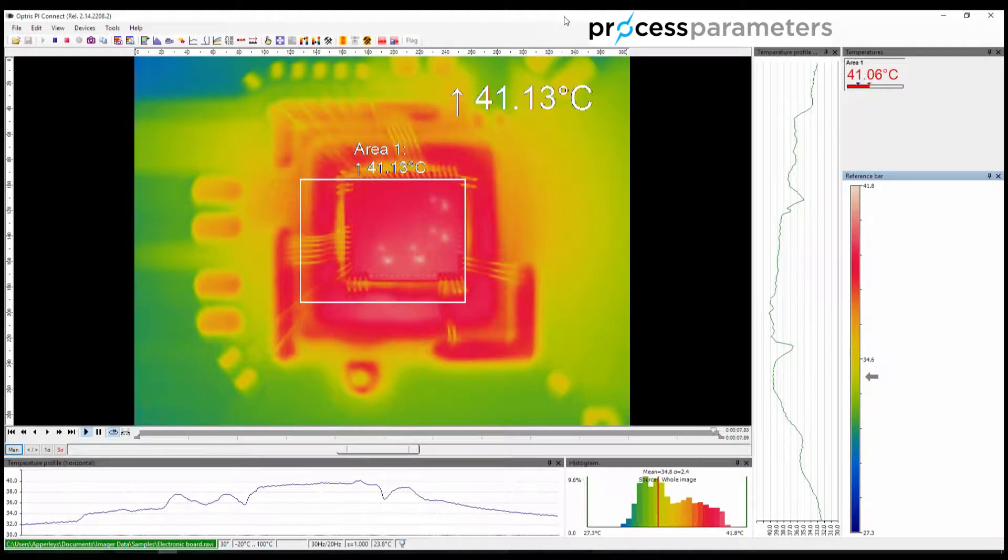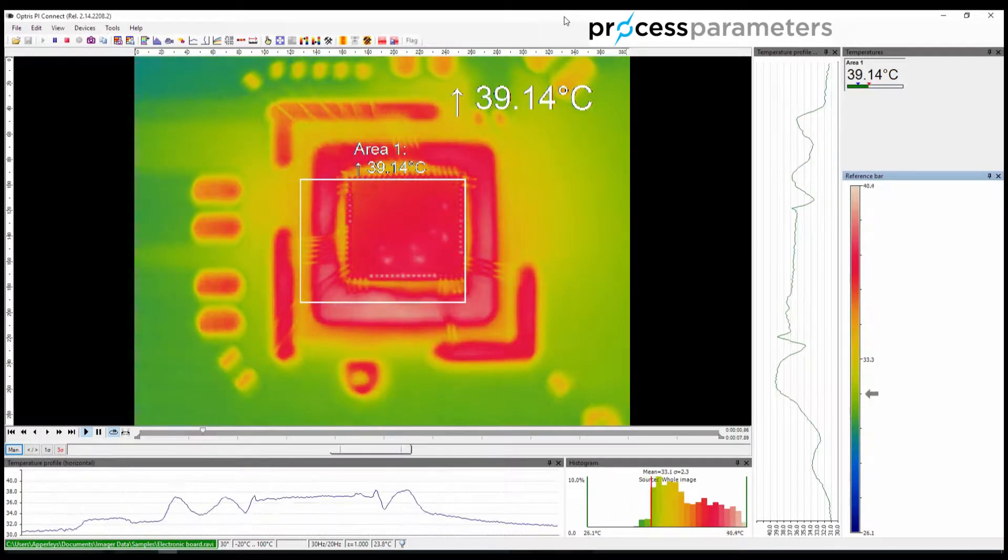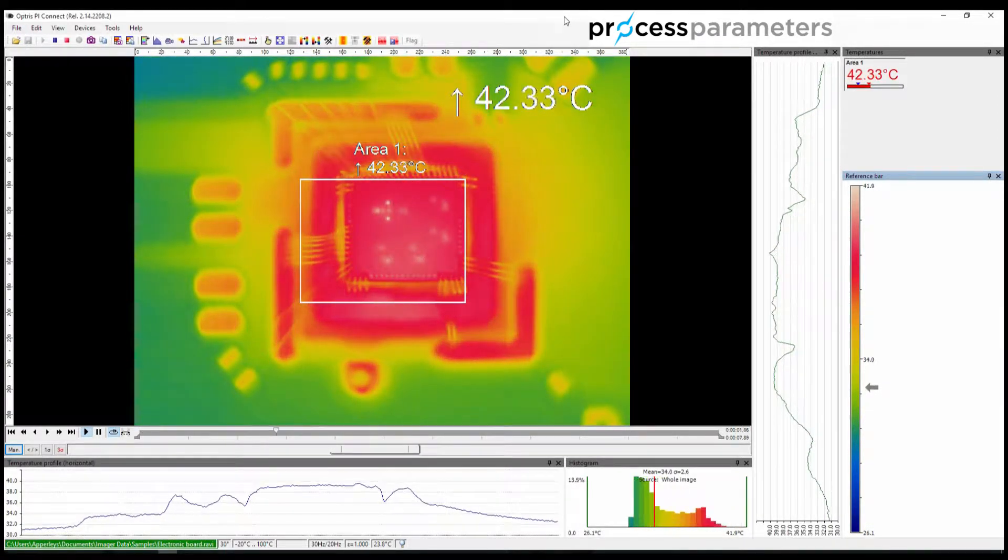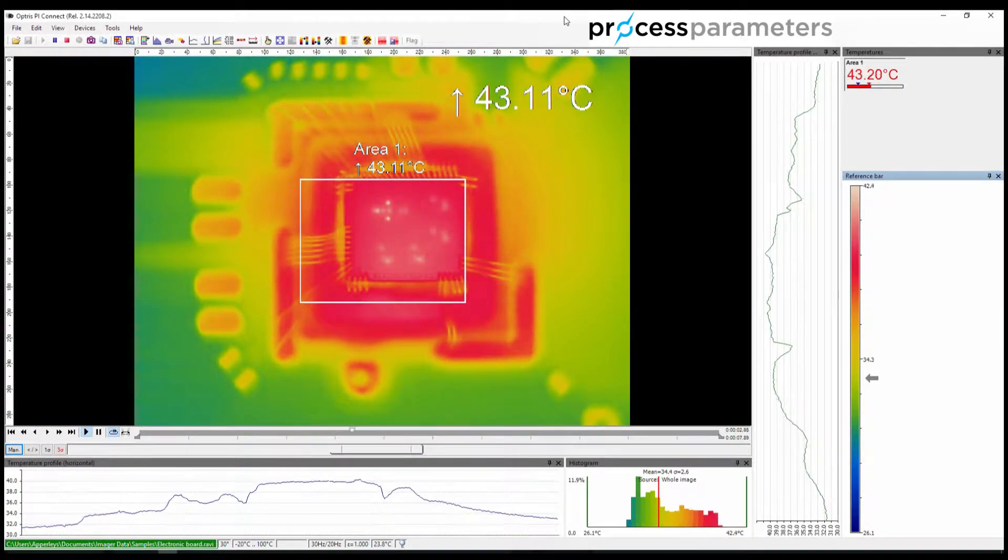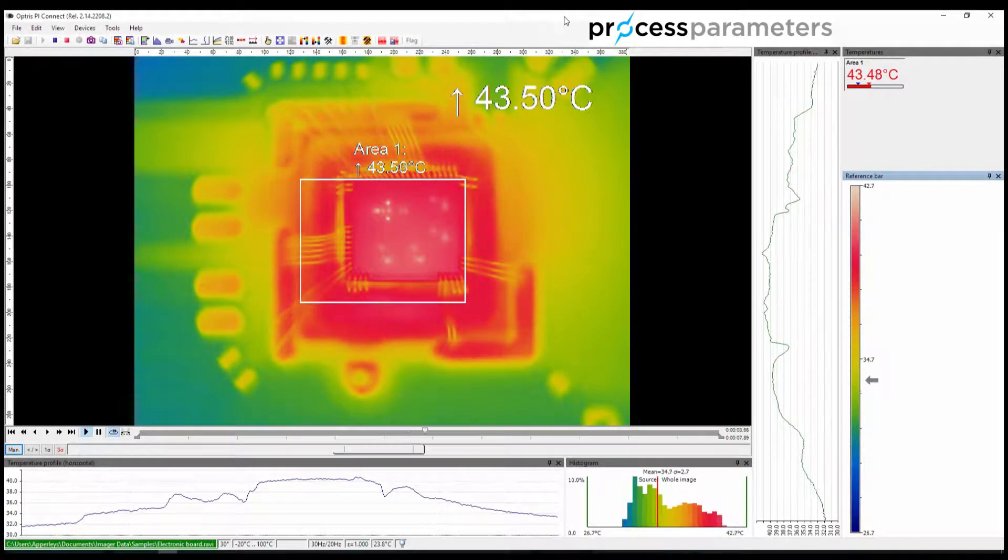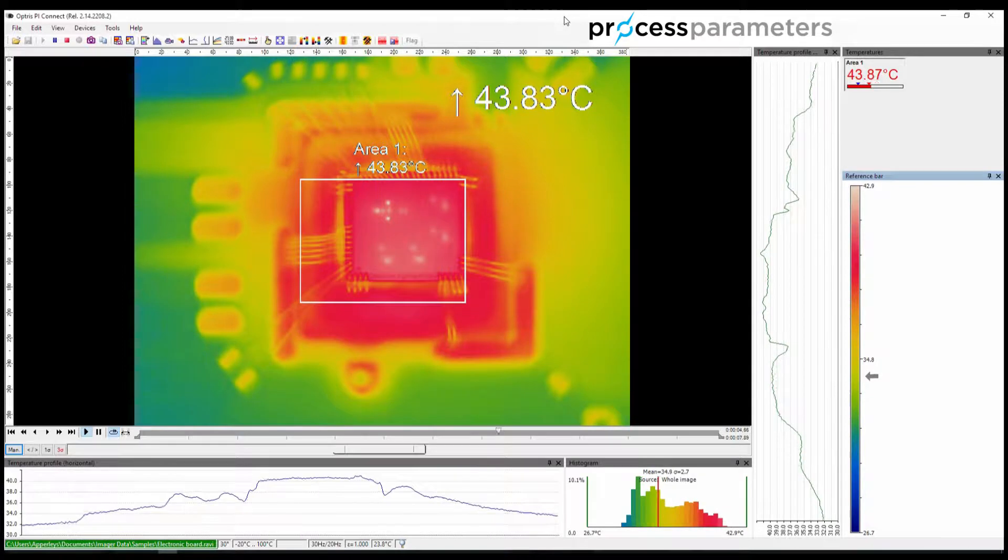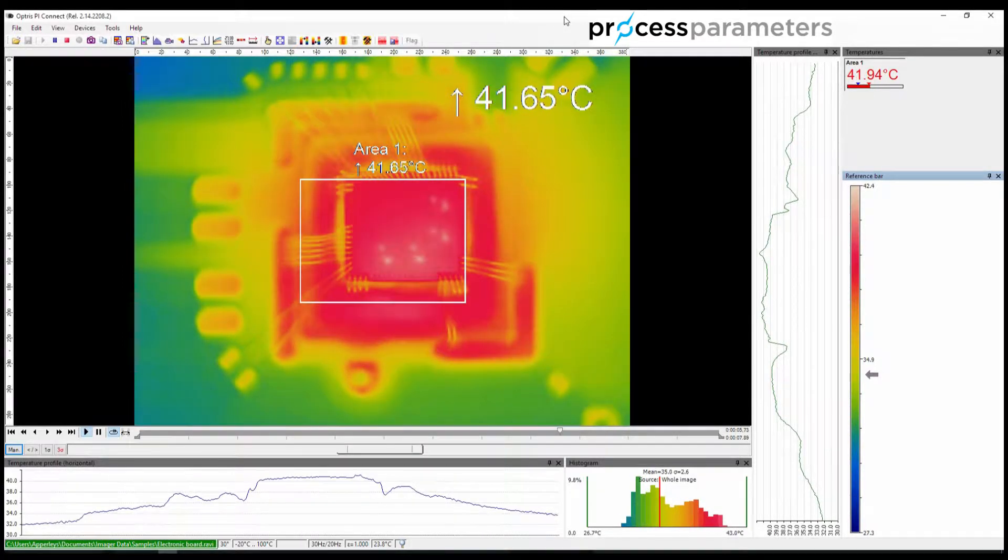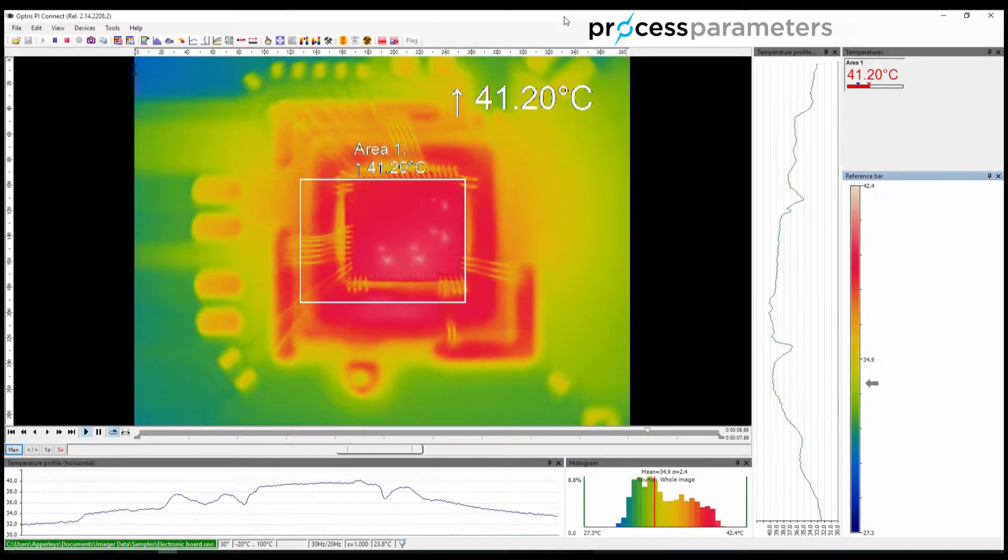PI Connect is provided with many sample layouts that get you started with using the software, and give an idea of what is possible.